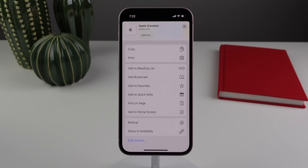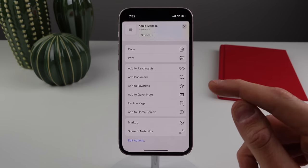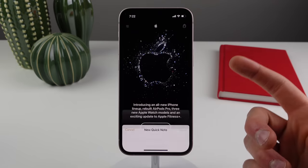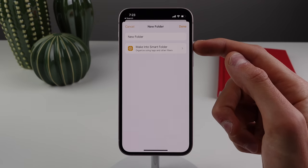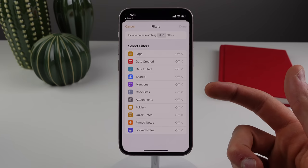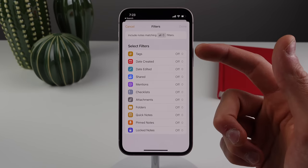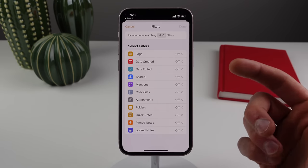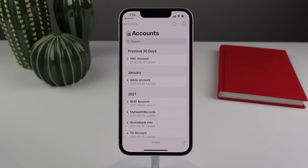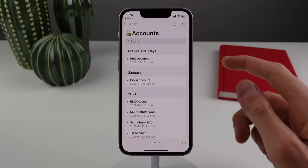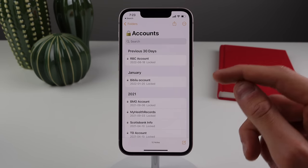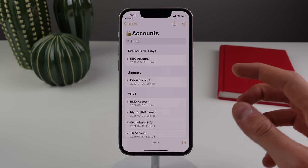Quick Notes in Safari — when you click the share sheet, there's a new button to add a link to a Quick Note. Inside the Notes app, there's now an option for Smart Folders, which automatically put notes into folders based on filters like tags, dates, or mentions of people. Locked notes no longer have a separate password — they now use the same password as your iPhone, meaning notes are end-to-end encrypted.